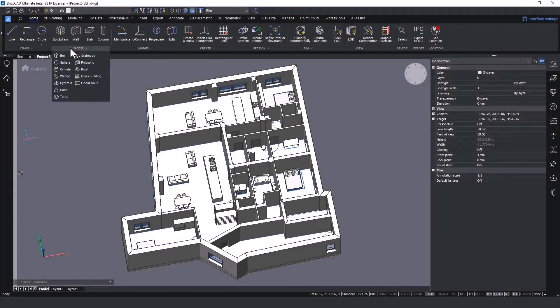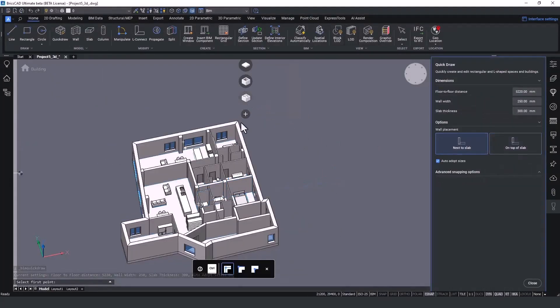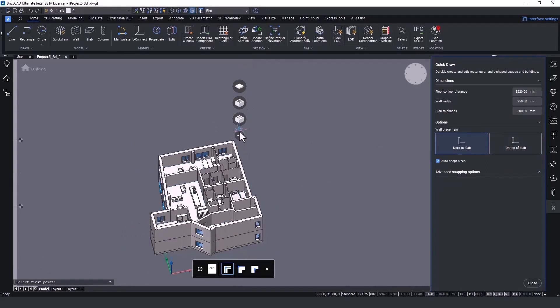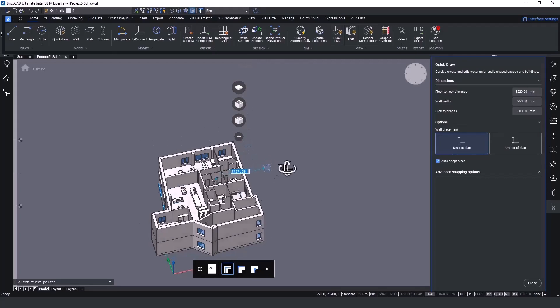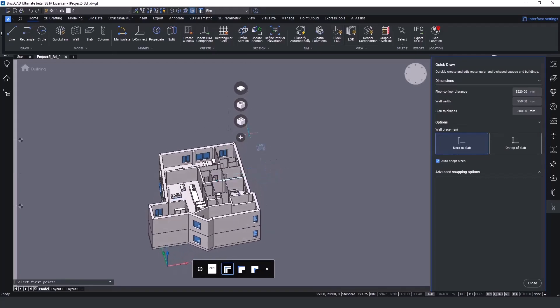To speed up the process, I use our quick draw command, which allows us to create more floors with the same shape and content, or just do the external walls and then at the end we can also just place the final slab.